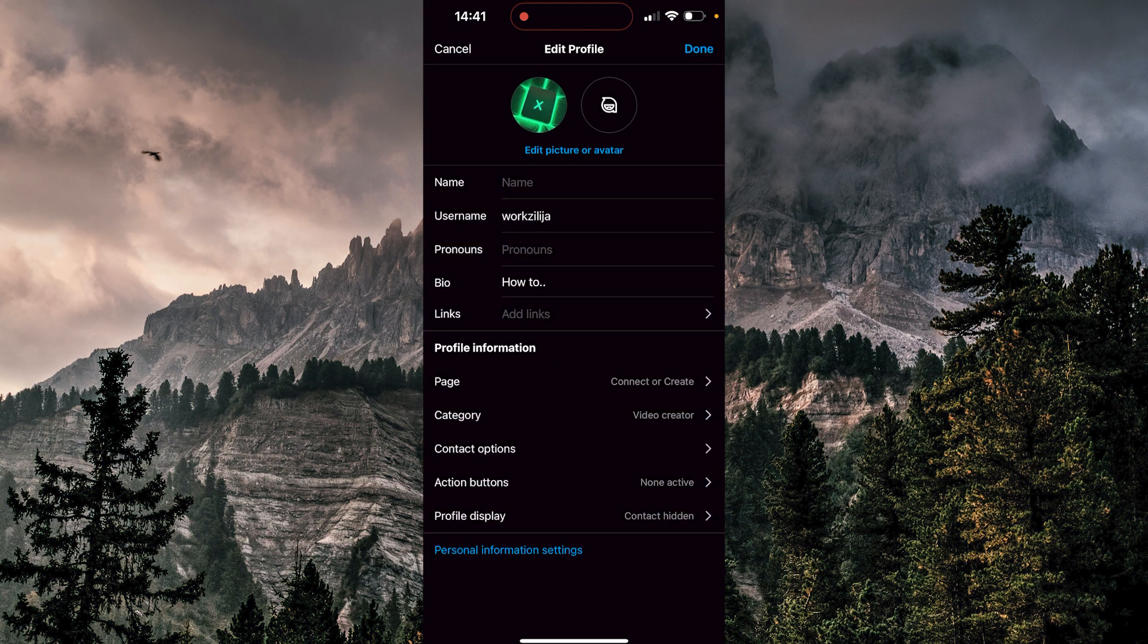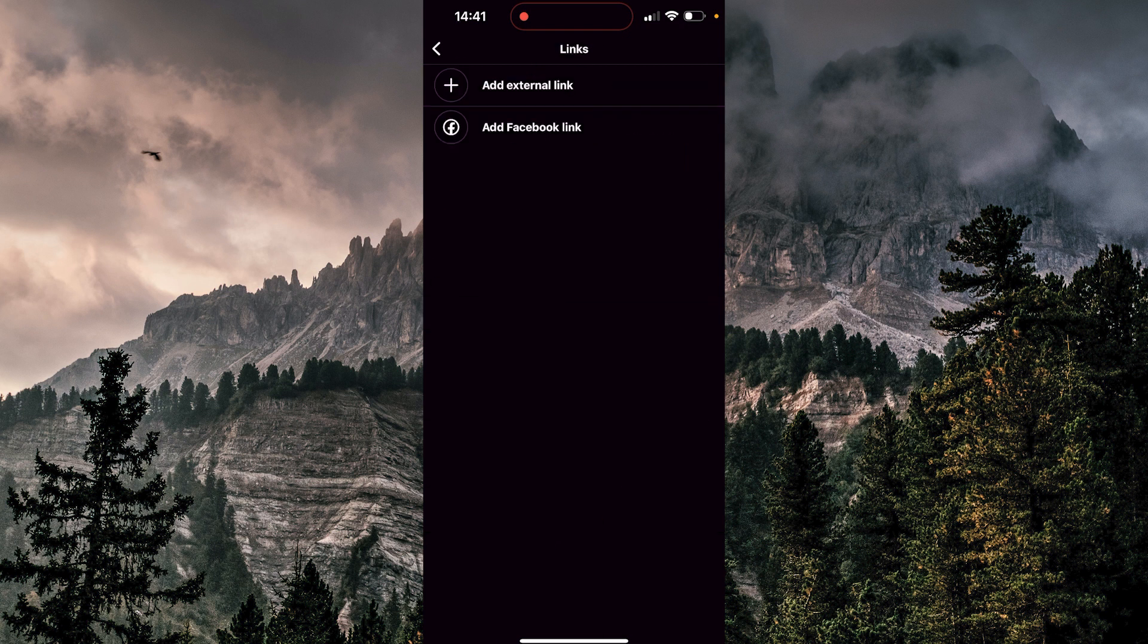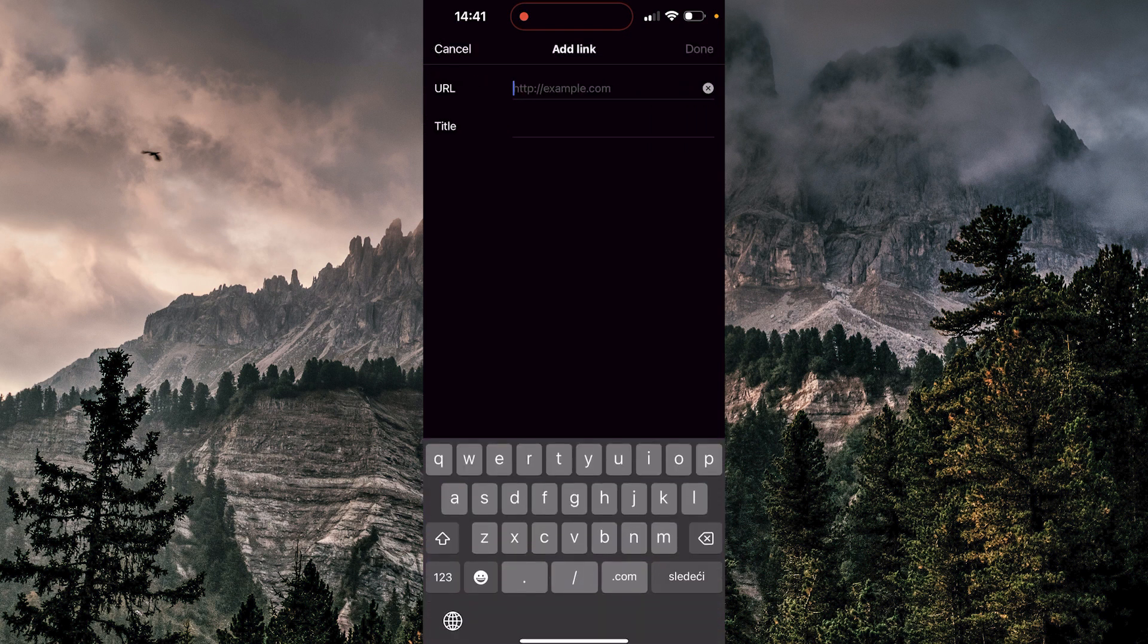Now you have a few options here, your name, username, pronouns, bio and links. So we're gonna choose links. Add external link, add Facebook link. So it's external link, it's from YouTube, so we're gonna click there.